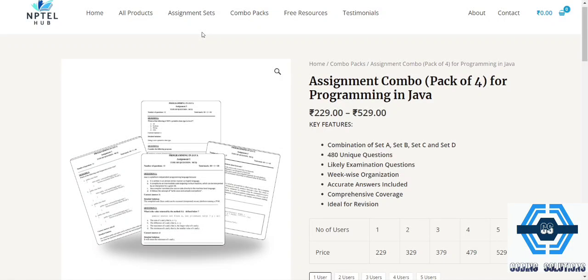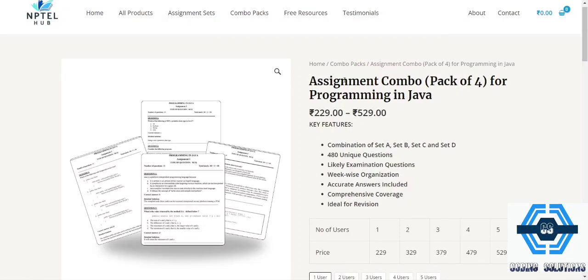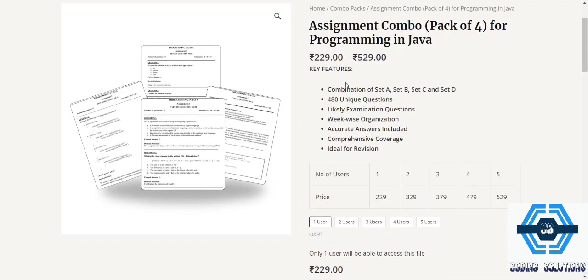The name of the website is NPTEL hub dot in. I will provide the link in the description box. You will be getting lots of questions from them. You will be getting four sets of questions, and four sets of questions means 480 questions you will be getting. And from those questions everything will come in common, that I can guarantee you.